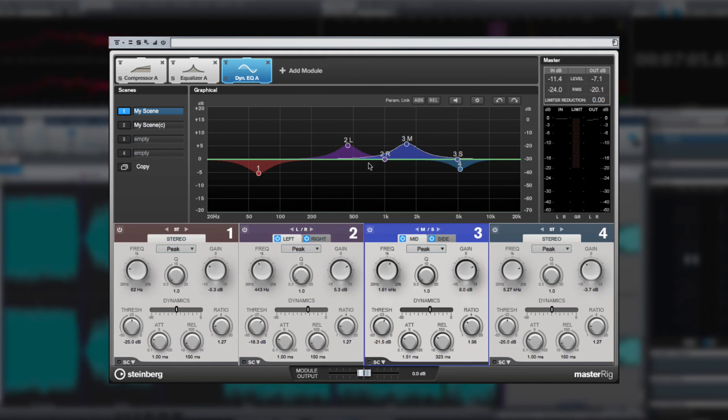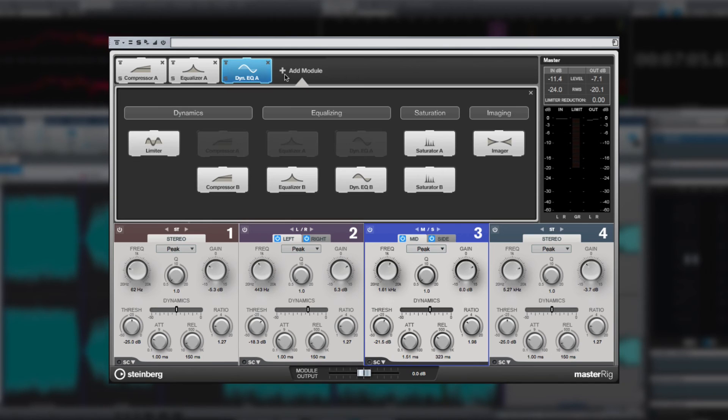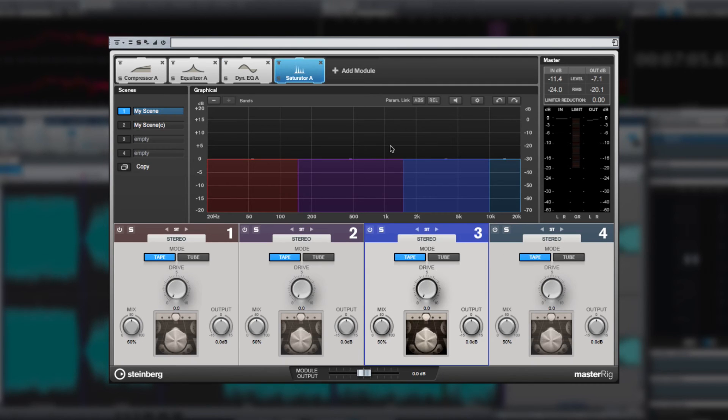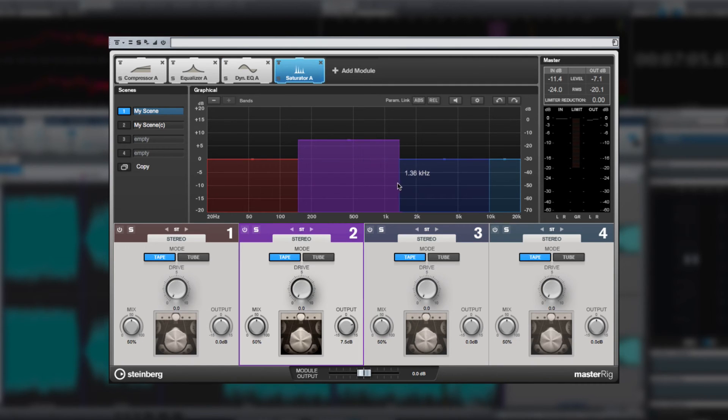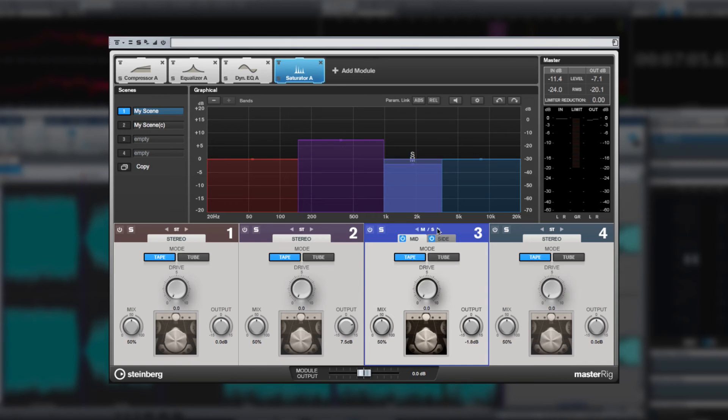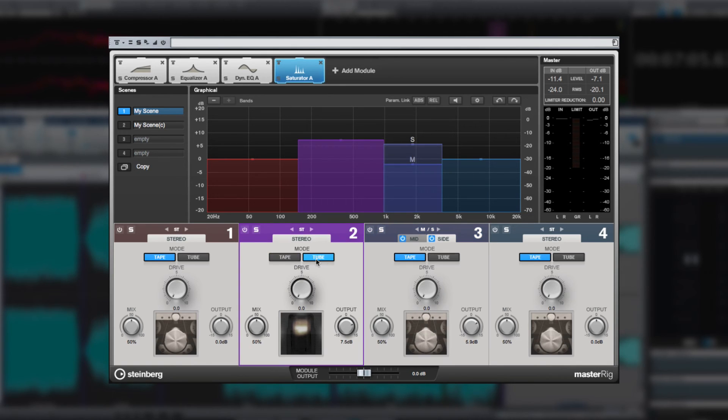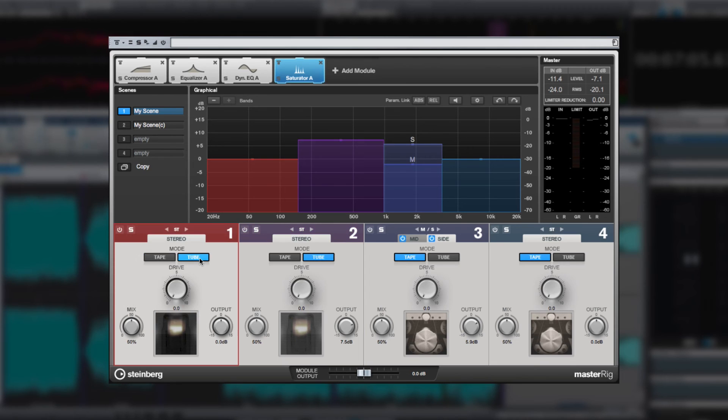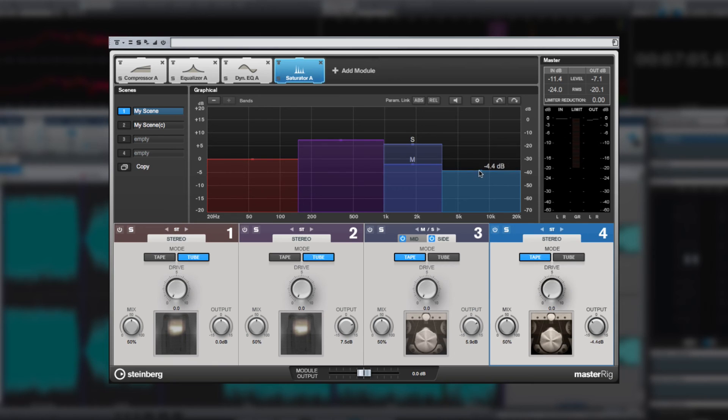The saturator module also gives you up to four bands to feather in an analog warmth or vintage character to exactly the frequency range you want. And again, you have left-right, stereo, and mid-side support for each band. And you can set each band's saturation type individually. And you can control each band's frequency and gain settings using standard click-and-drag techniques.